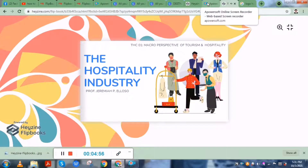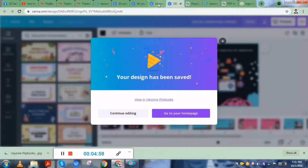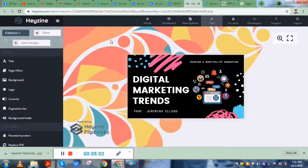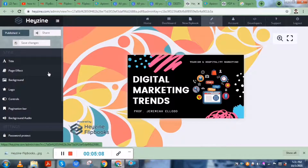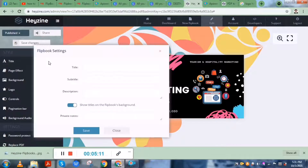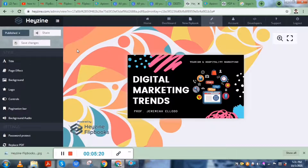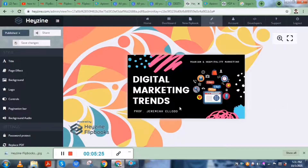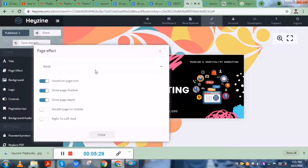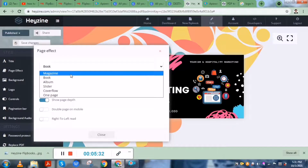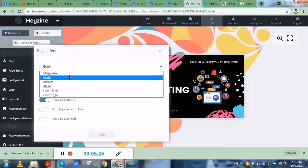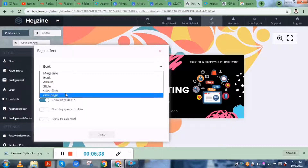Let's go back to our Hazen document. On the left side of the panel, there are various options. You could type in the title of this document, which will be visible on the top left area. You could also have a page effect — so you could set the effect to magazine, book, album, slider, cover flow, or one page.